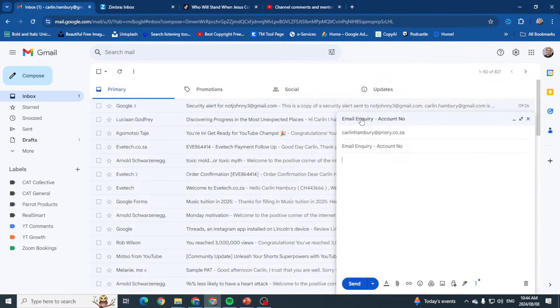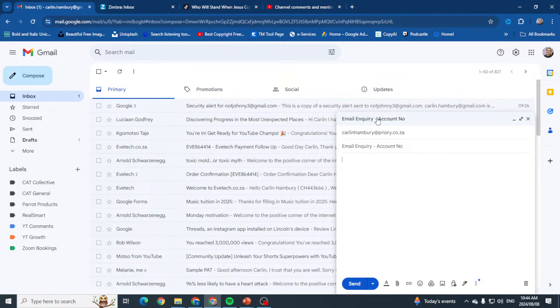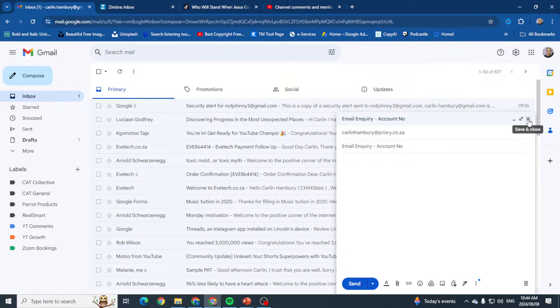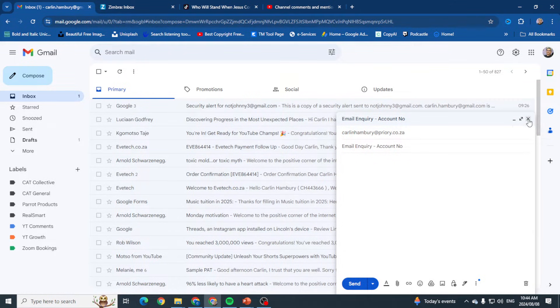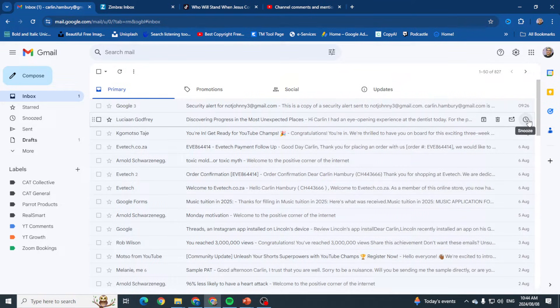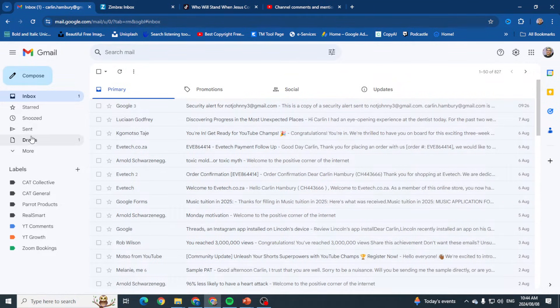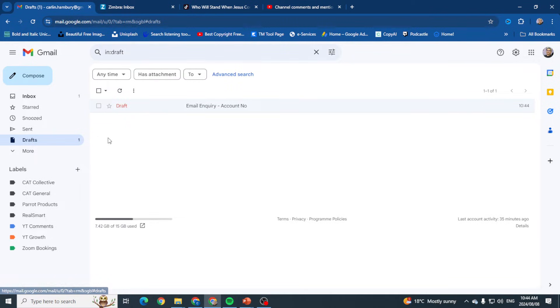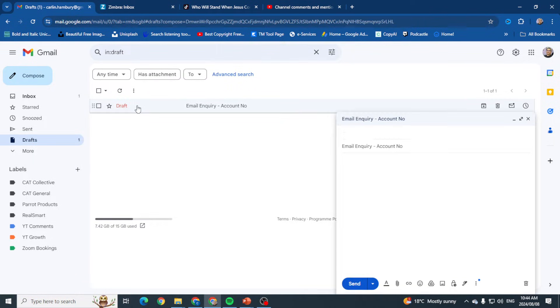You'll see up here the subject changes as well. At this stage, if I close the email or anything happens—the PC shuts down or anything like that—over here I've got a Drafts folder on the left that indicates I've been busy with an email but haven't sent it out yet. You can see when I click on it, it opens up and I can continue.